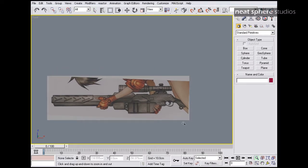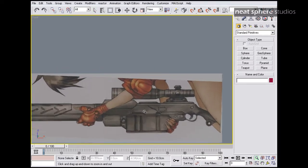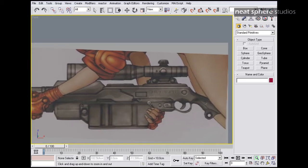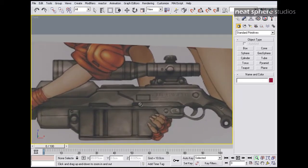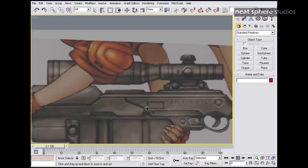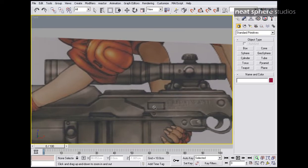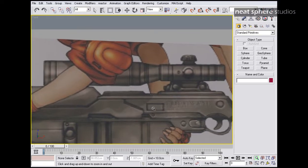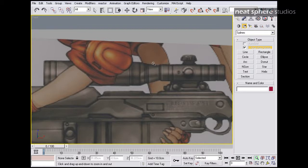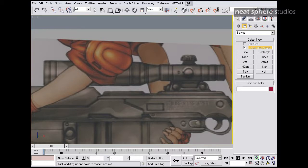First thing I want to do is just get this to fill up the viewport as much as possible. There we go. And from here, I'm going to go to shapes. What I'm going to do with this is create a line that's going to be half of the profile of this, and then I'm just going to revolve it round. It's going to very quickly and easily make me my profile.